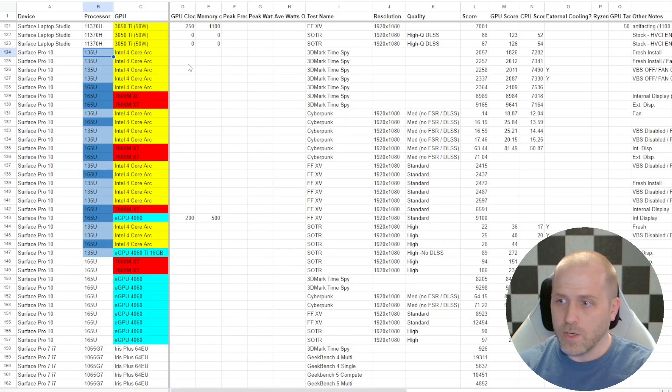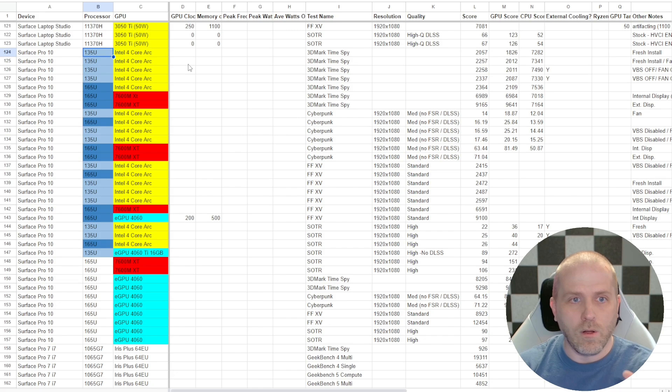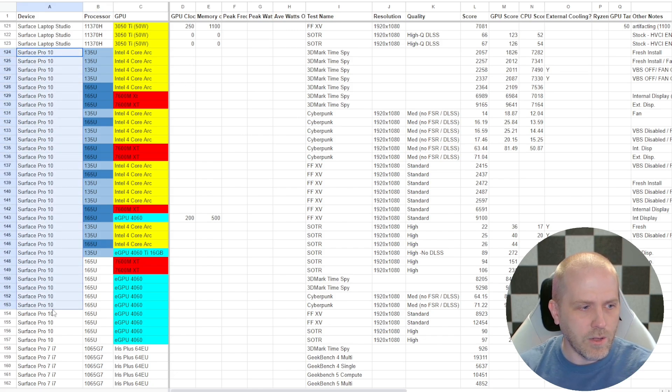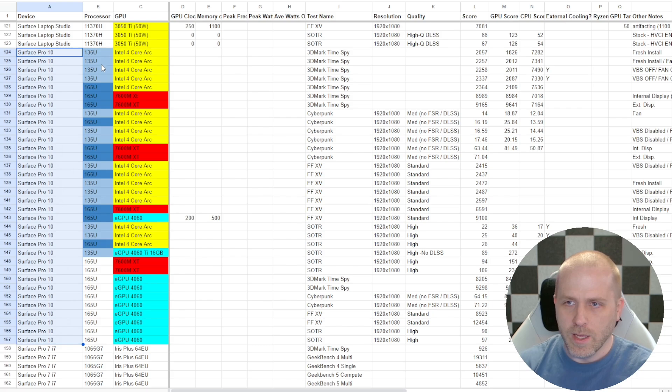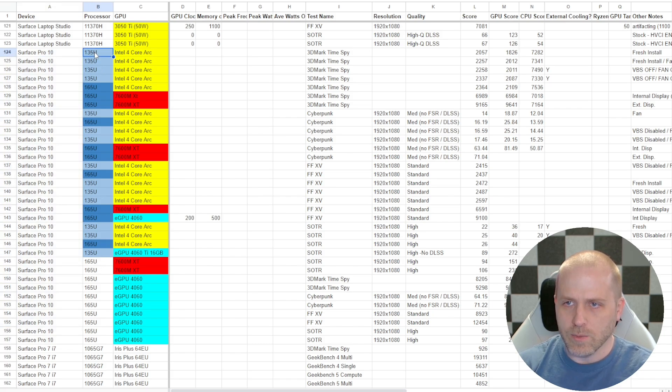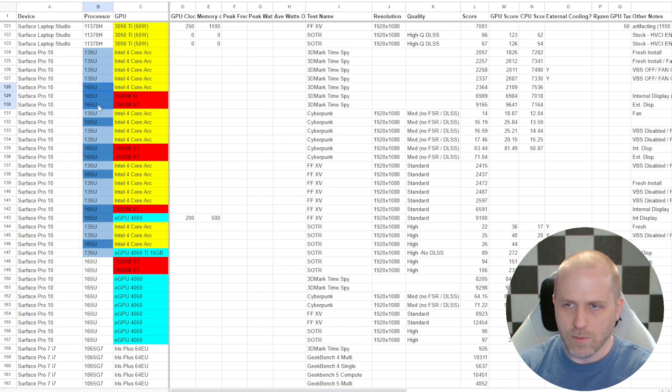Okay, so don't get overwhelmed with all the data on the screen here, but we are looking at all of these benchmark results for the Surface Pro X, and the 135U is distinguished in light blue, and the 165U is in dark blue.